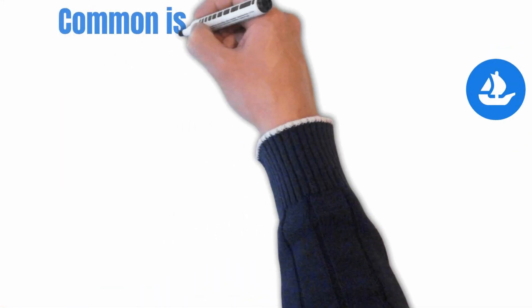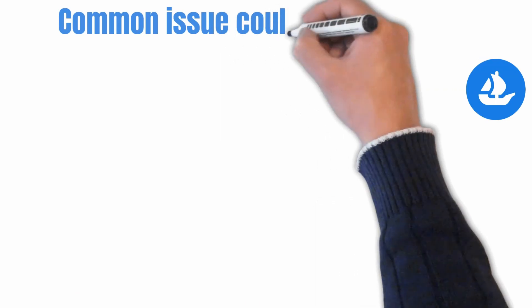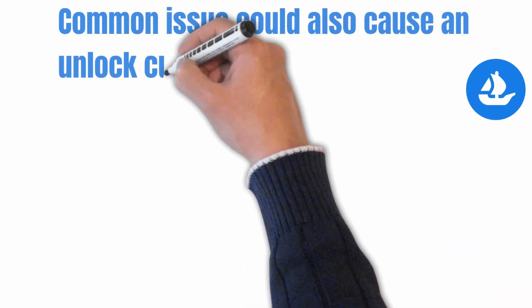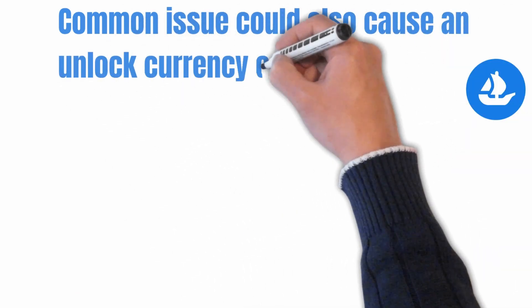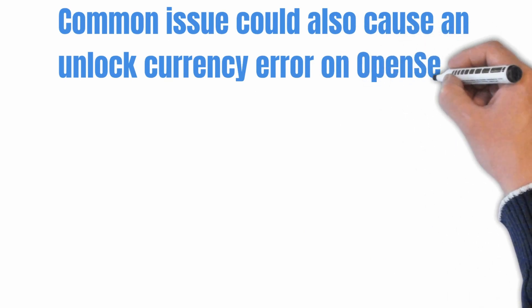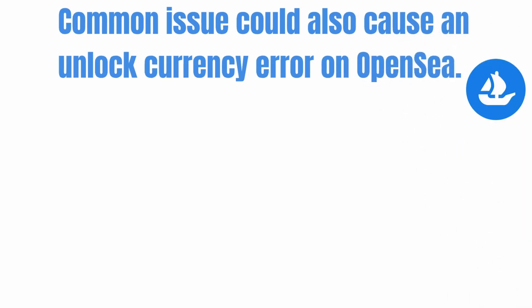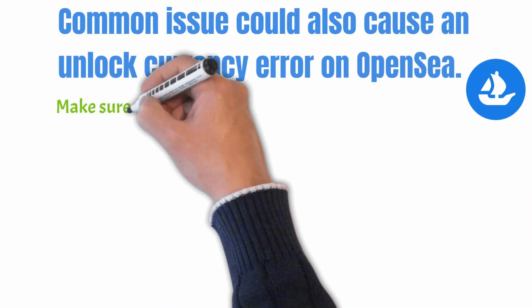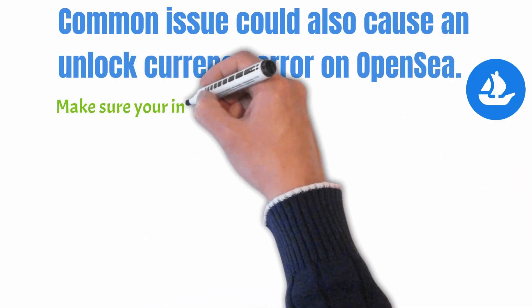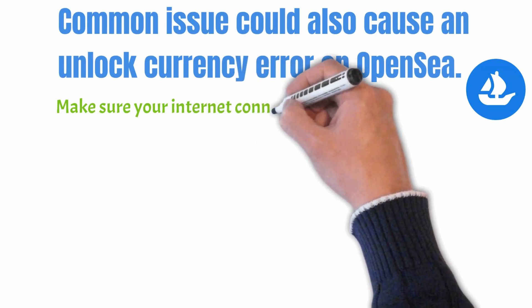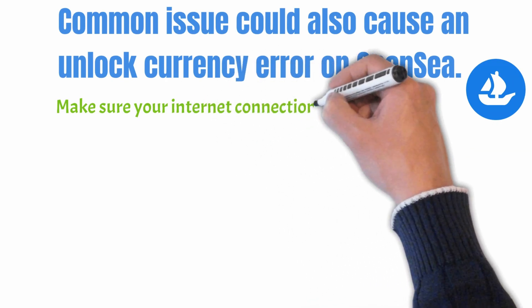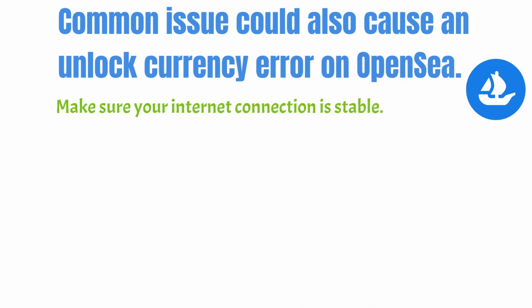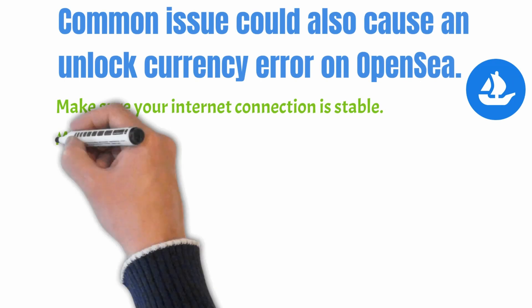Before I dive into the OpenSea.io interface, there are very common issues which could also cause unlock currency error on your OpenSea. The first and foremost is to make sure you have a stable internet connection.